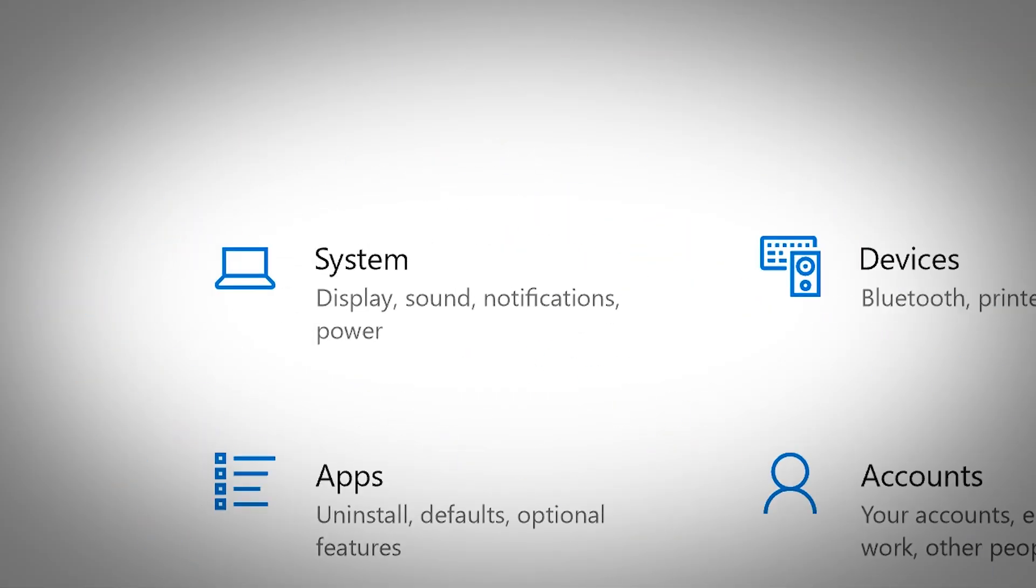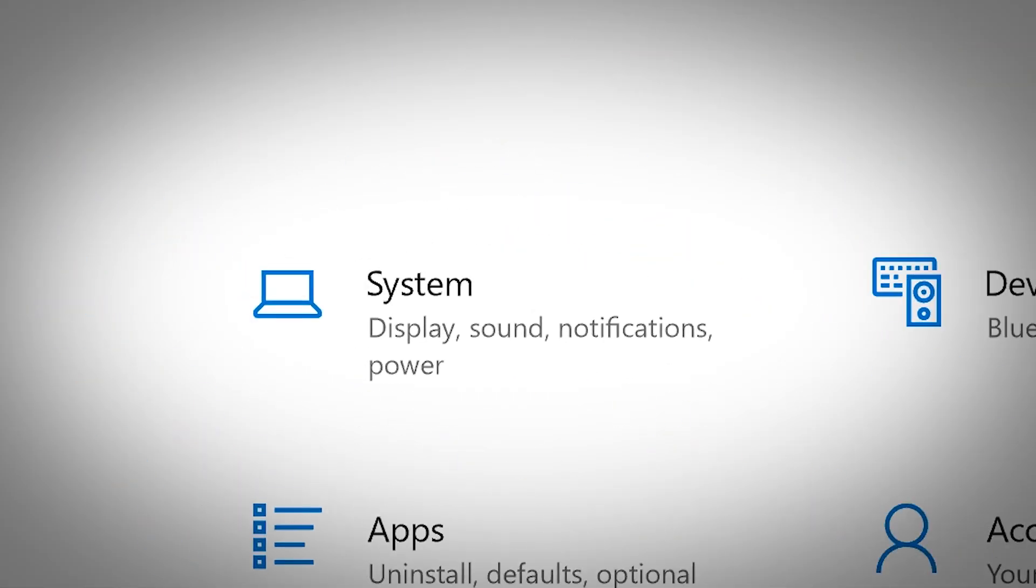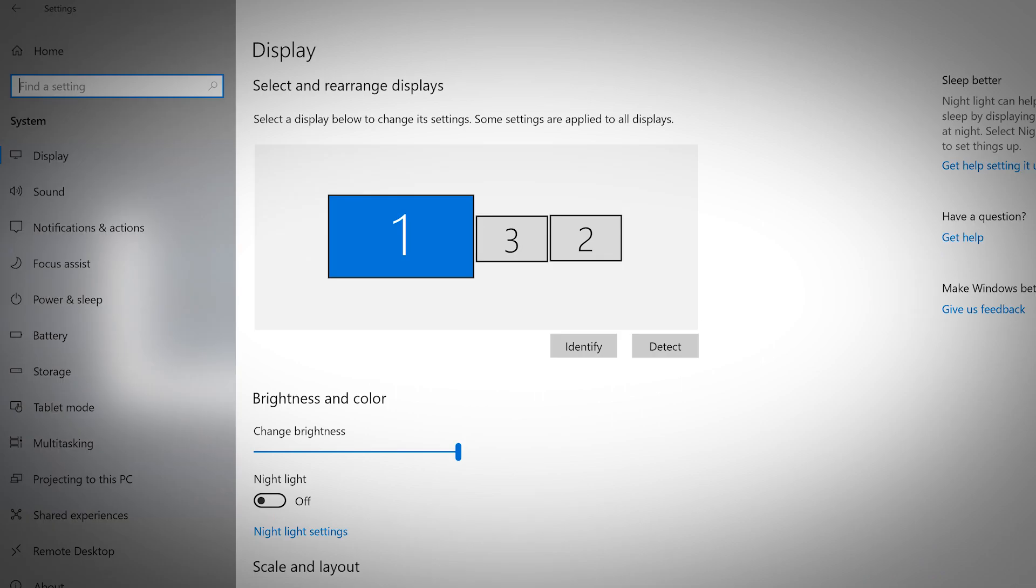In your Windows 10 settings page, the system option gives you access to all of your everyday computer needs.